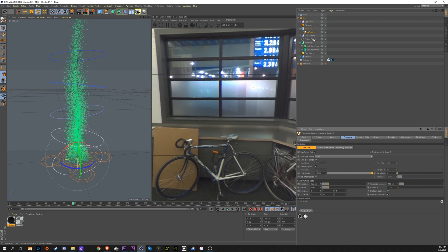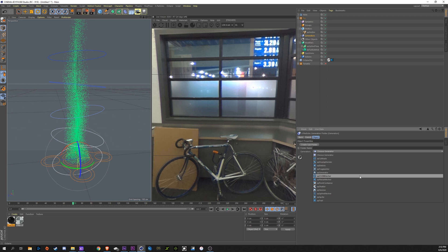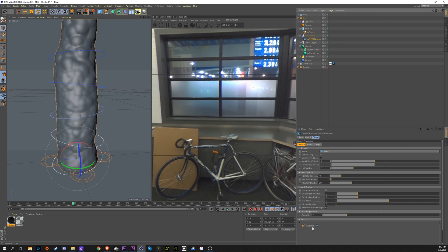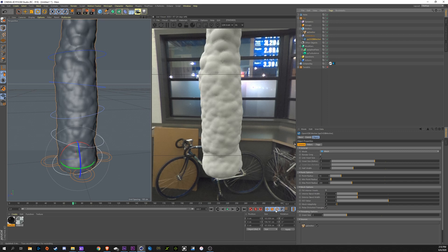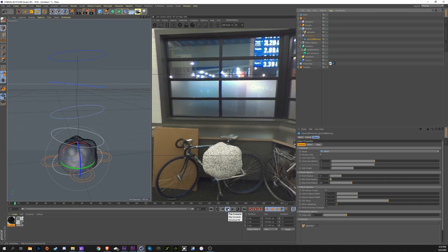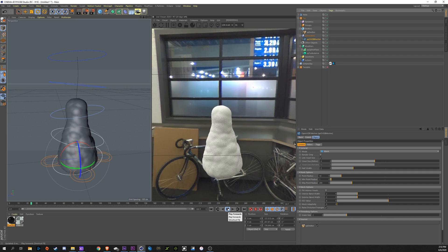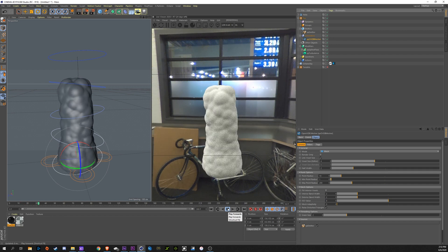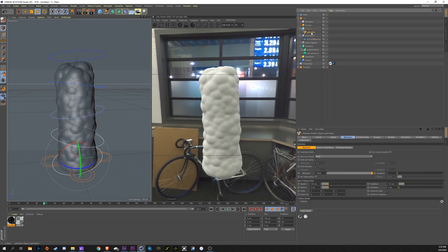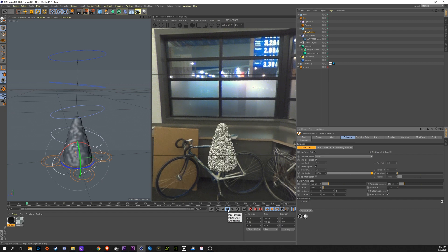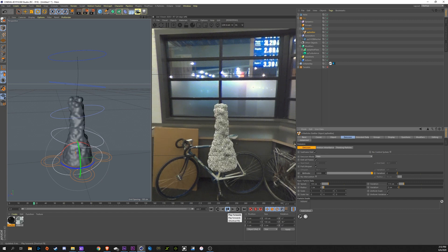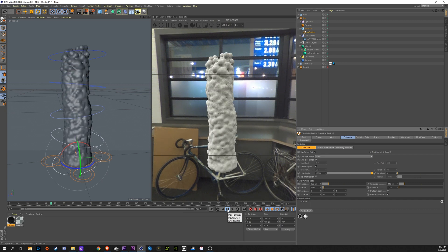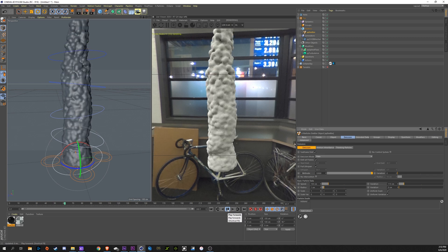So to give this a mesh, we're going to go into generators, create an OVDB mesher, and we're going to grab our emitter and drag it down into the sources down here. Now we have this giant, ugly blob going up, not giving us much detail. So what we want to do is go back into our emitter and change the radius down here to say 1. That should give us some smoother material to work with here.